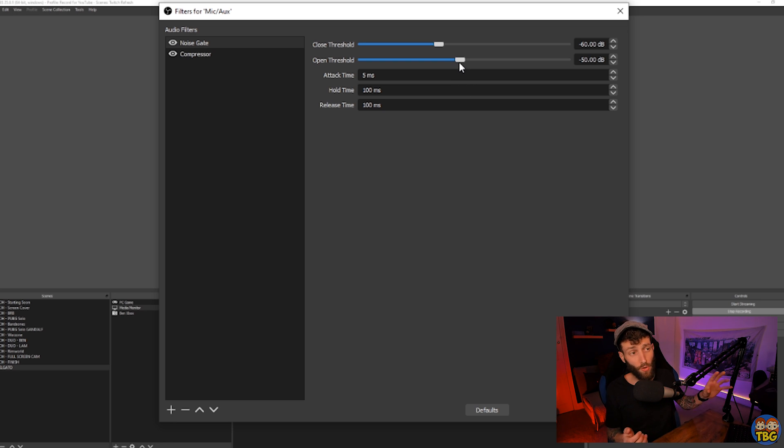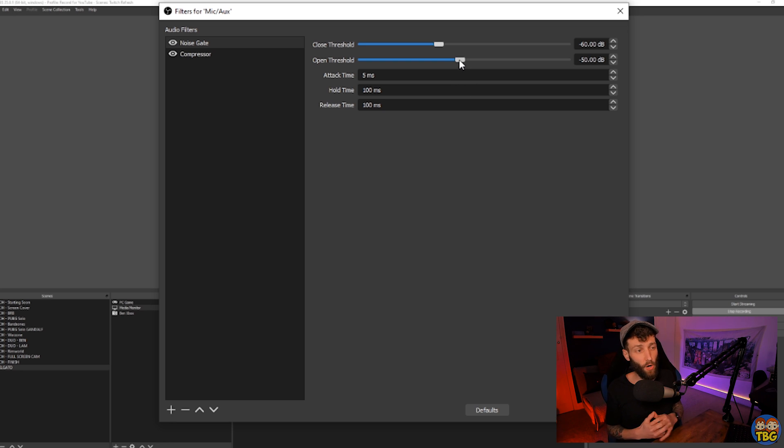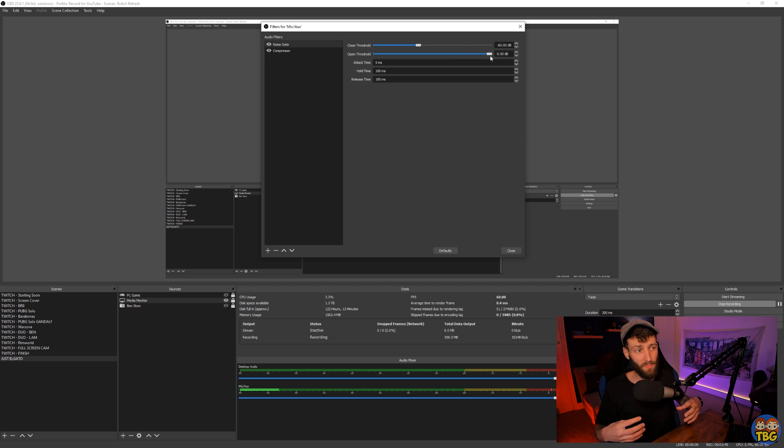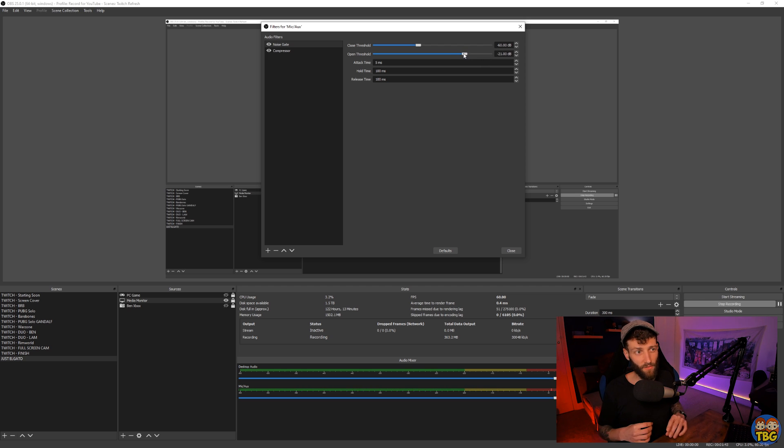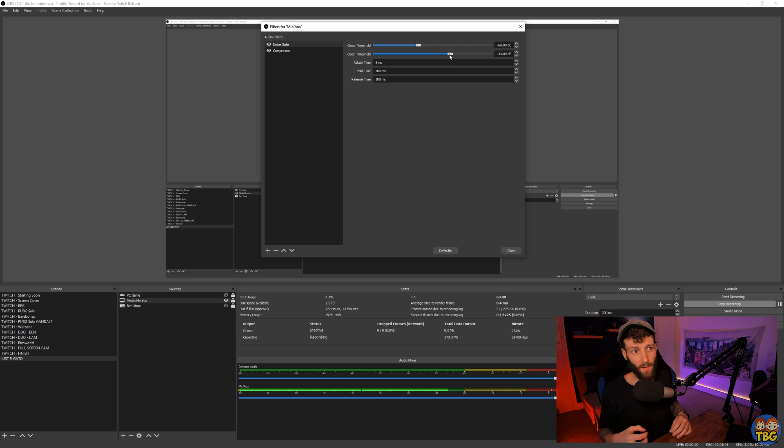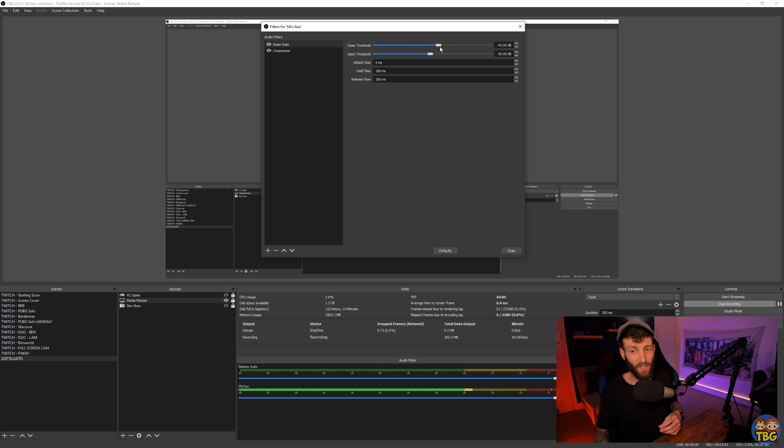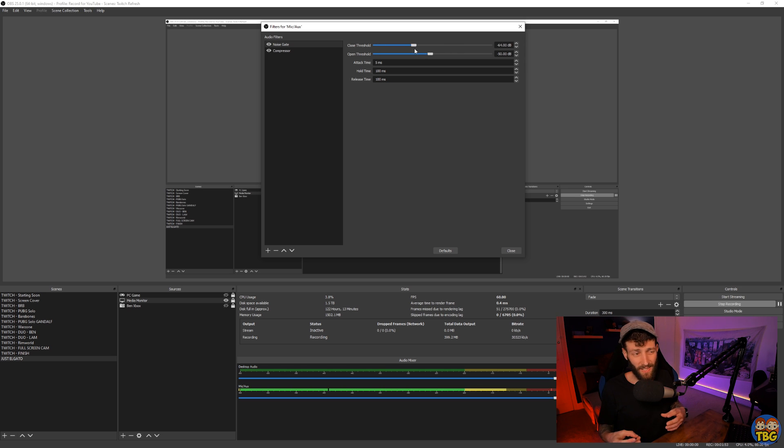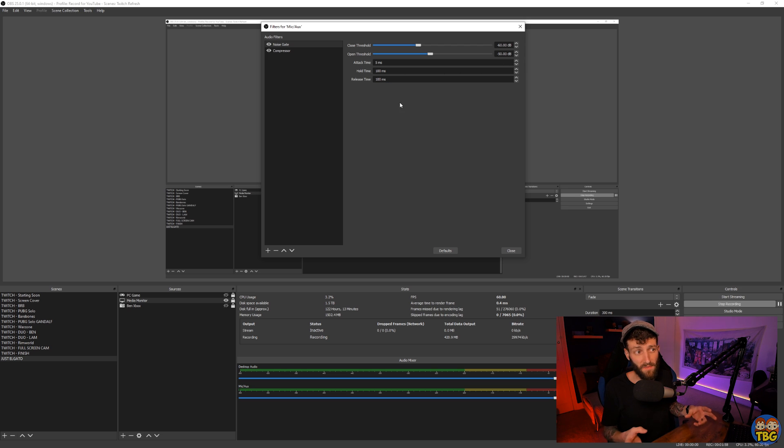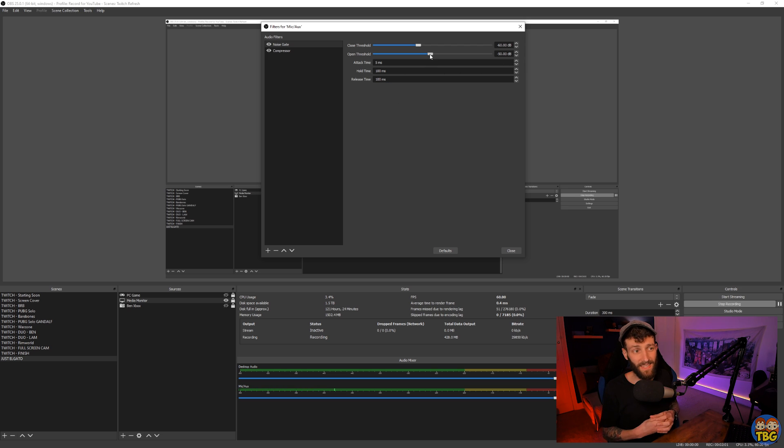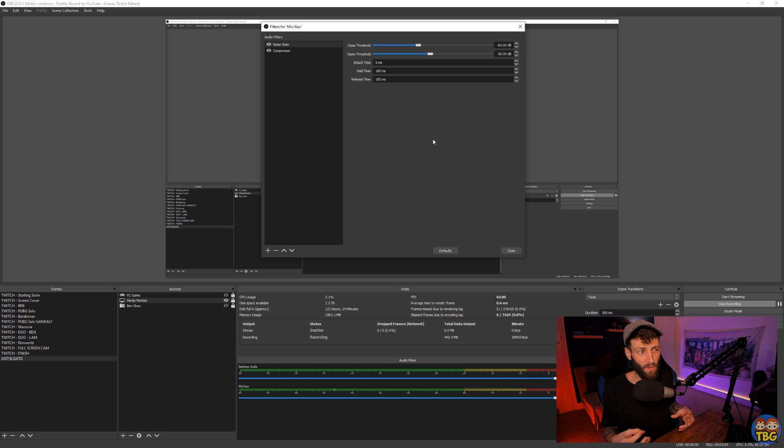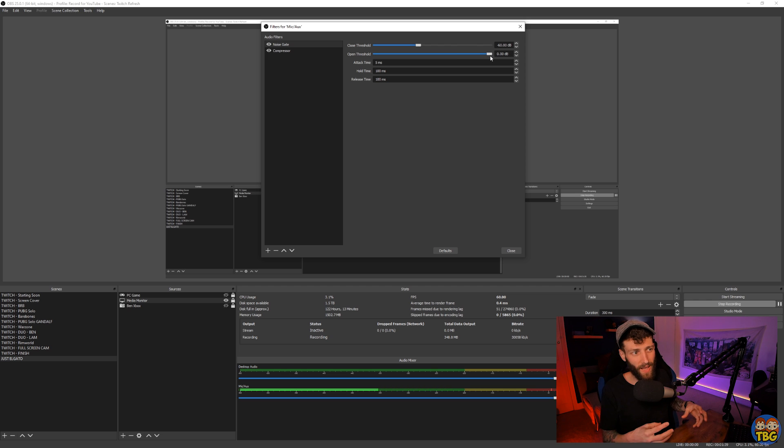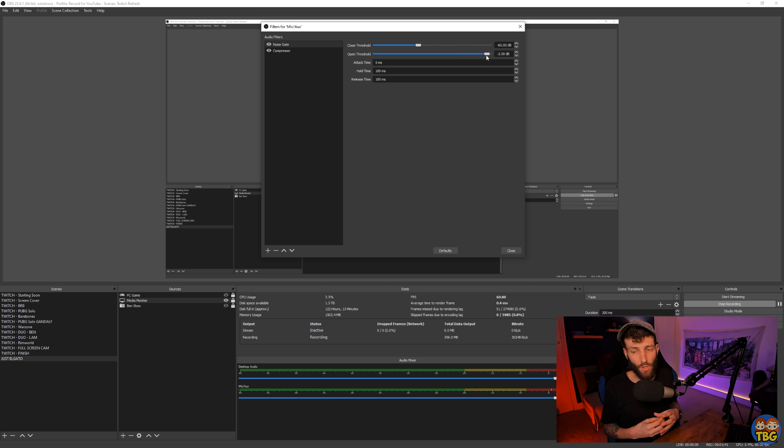On your noise gate, the open threshold is the volume at which the audio signal needs to be in order for the microphone to be active. So the higher you move this slider up, the more background noise you will block out, but you can also risk blocking out your own voice if it goes too high. This is really the key setting here. The close threshold is generally safe just to set 5 to 10 decibels below your open threshold, and the attack, hold, and release times you can play around with if you wish. Different people recommend different approaches, but something vaguely like what I have here, that is fairly low, should do you just fine.